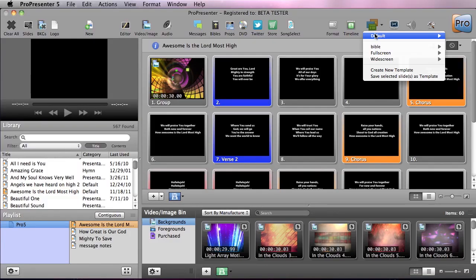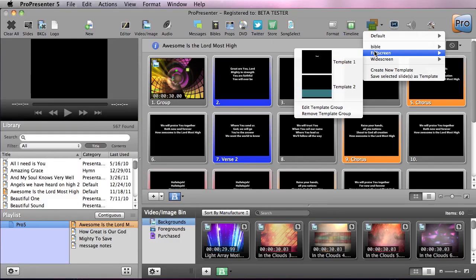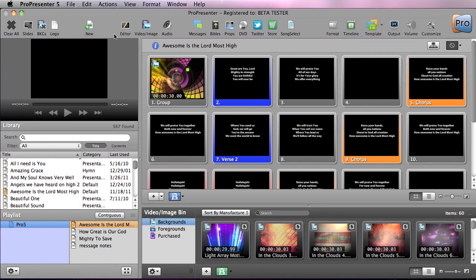If we go to templates, you'll see a few different template groups that I've created for scripture, versus full screen and widescreen setups.